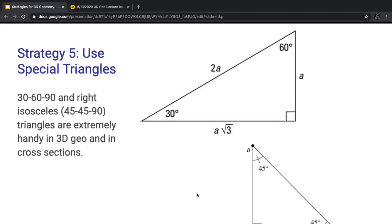Strategy 5 applies in 2D geometry as well: use your special triangles. You should know these if you're at the AMC 10 level. We have two very unique triangles: the 30-60-90 triangle and the 45-45-90 triangle. These are unique because the angles are easily identifiable and their side ratios are determined. For 30-60-90, the ratios are A, A√3, and 2A. For the 45-45-90 triangle, the side ratios are 1, 1, √2, because it's a right isosceles triangle.